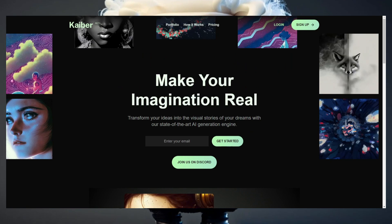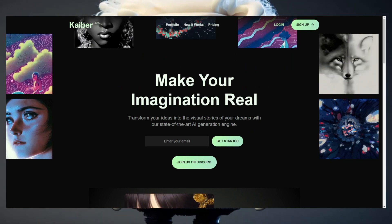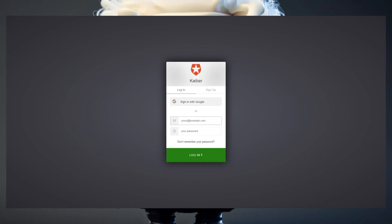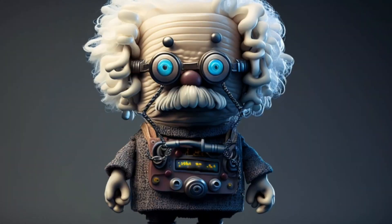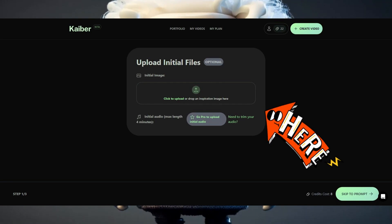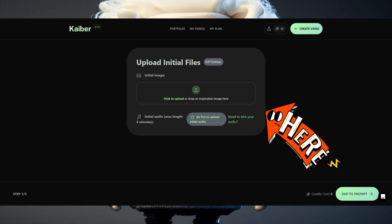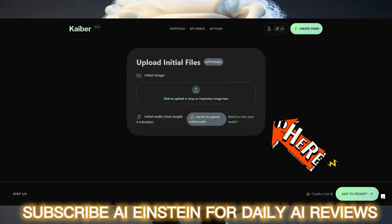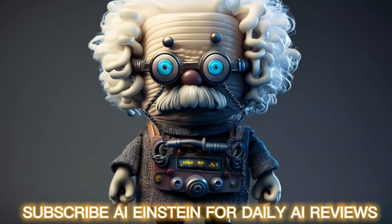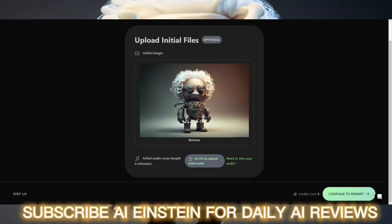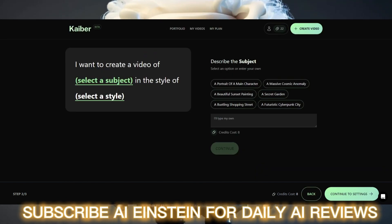First of all, visit the official Kyber homepage — the link is also in my video description. The sign-up process is really straightforward and quite fast. Once you've signed up, it should look something like that. Are you already excited? Simply hit the upload button and you are ready to do the magic. I simply uploaded my artificial intelligence Einstein picture and continued to the next step.